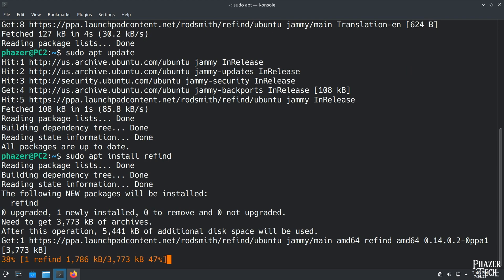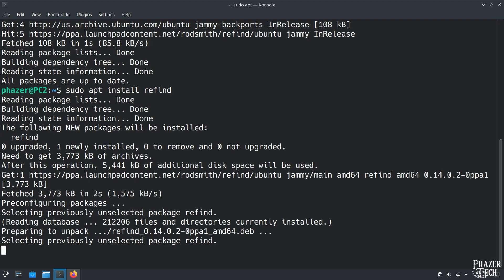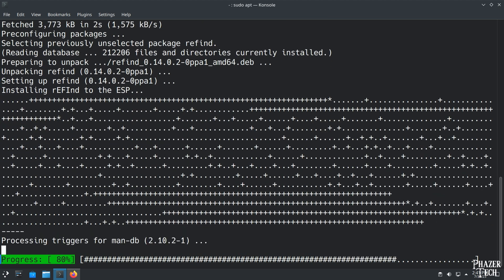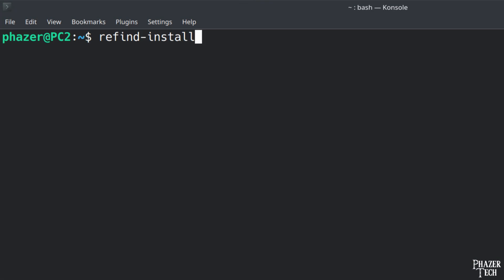When it's done installing you should see a screen pop up — simply select yes to install the software. If you didn't see the screen automatically pop up, you can trigger the install by entering refind-install.